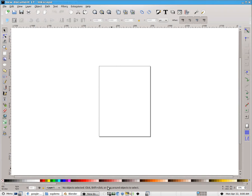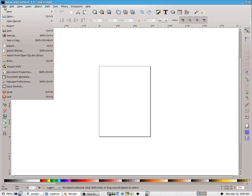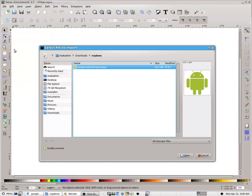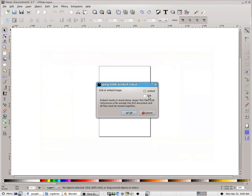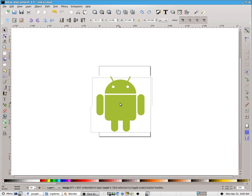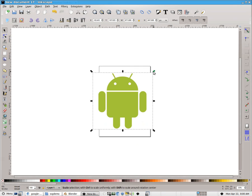And here I am inside of Inkscape. Now, if you don't have Inkscape on your computer, go ahead and apt-get install it. And I'm going to choose File and then Import and just go ahead and bring it in, choosing Embed.